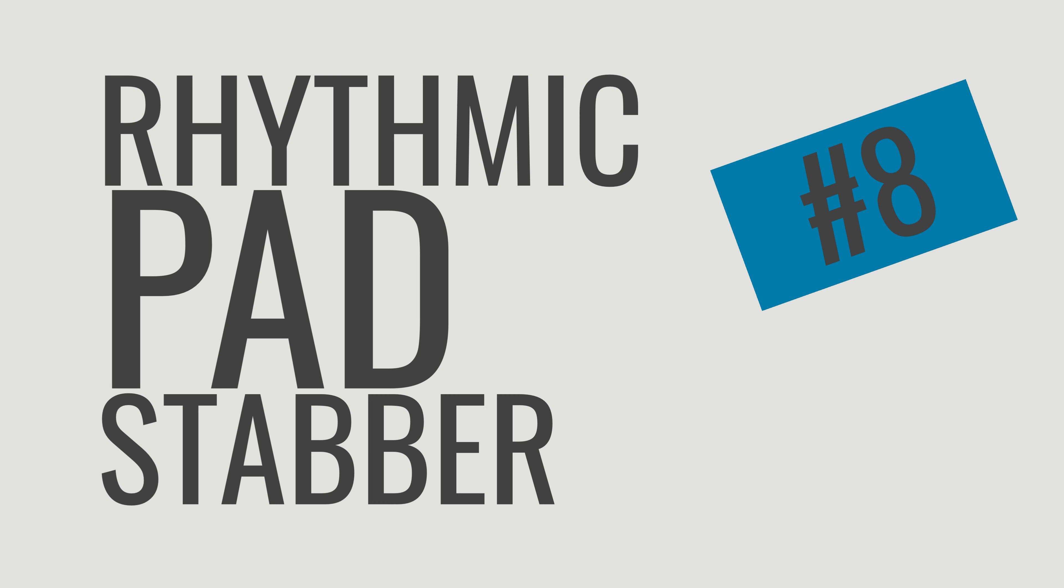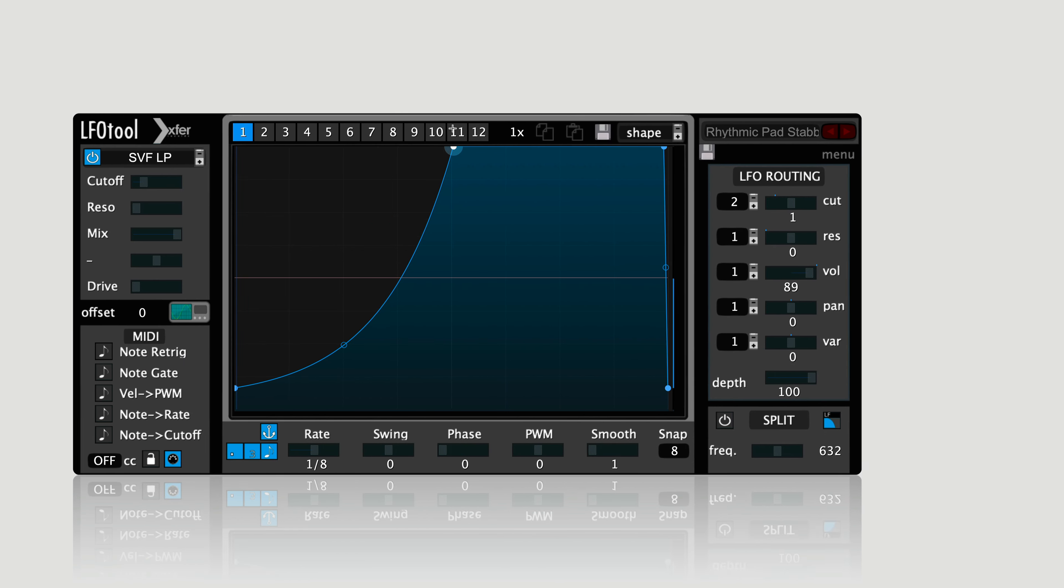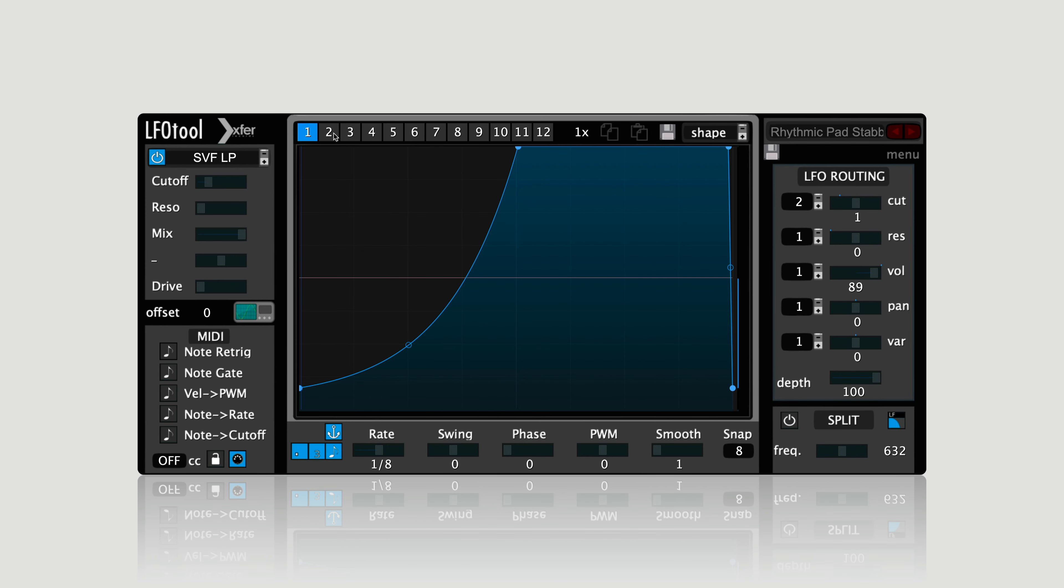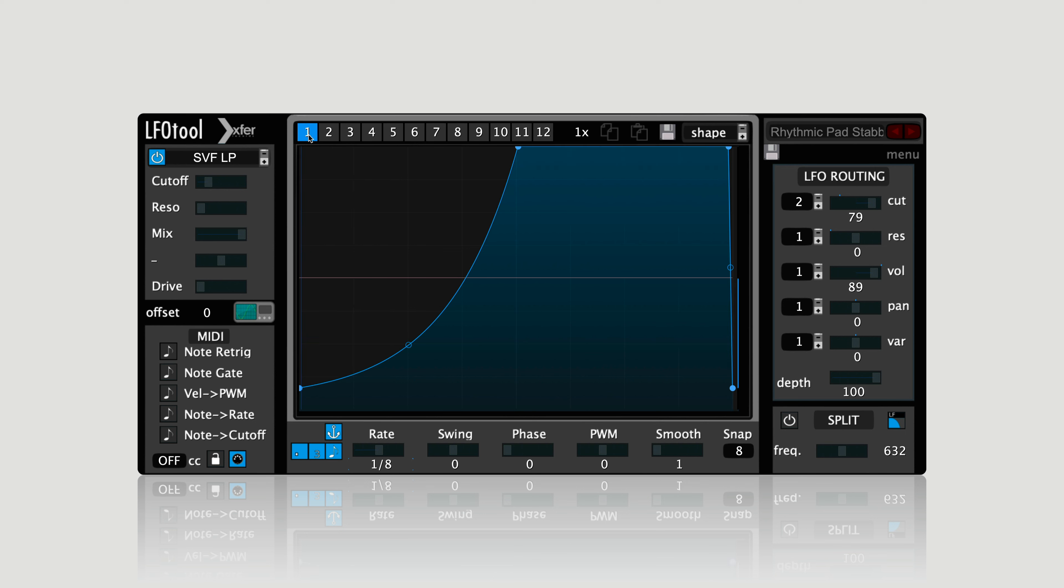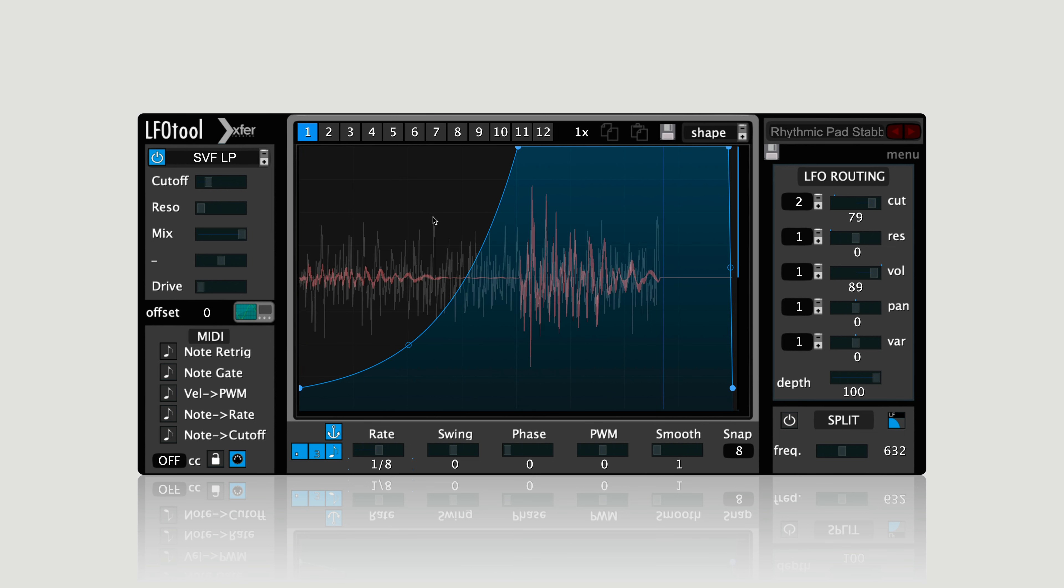Number eight: use LFO tool as a rhythmic pad stabber. LFO tool can be used to creatively make new sounds. This preset turns a sustained pad into some groovy chords. We're basically going to be using volume shaping and filtering here. You can keep the rate at one eighth for that classic Deadmau5 and Cascade vibes, or draw in a unique shape for a more modern and groovy effect.